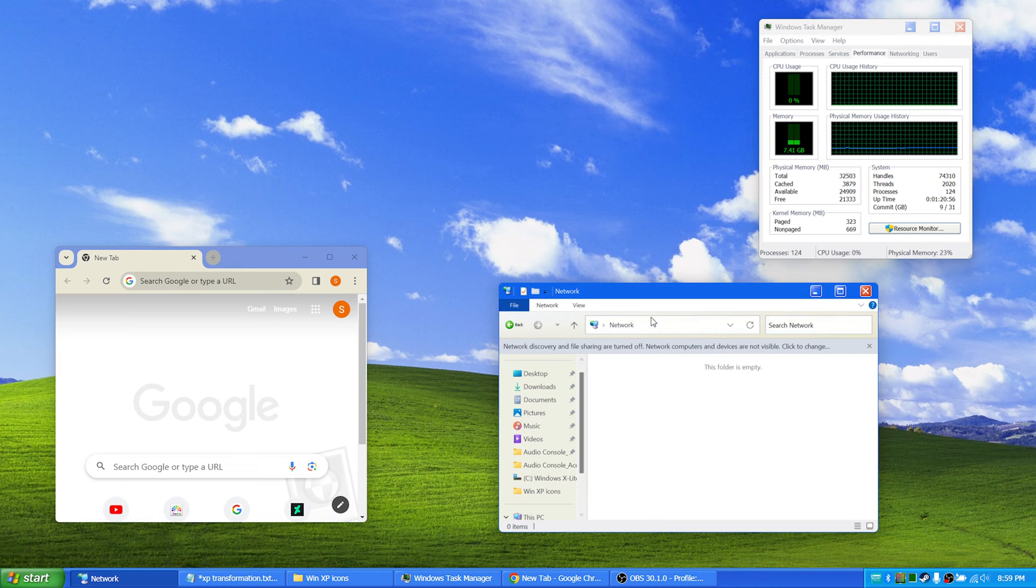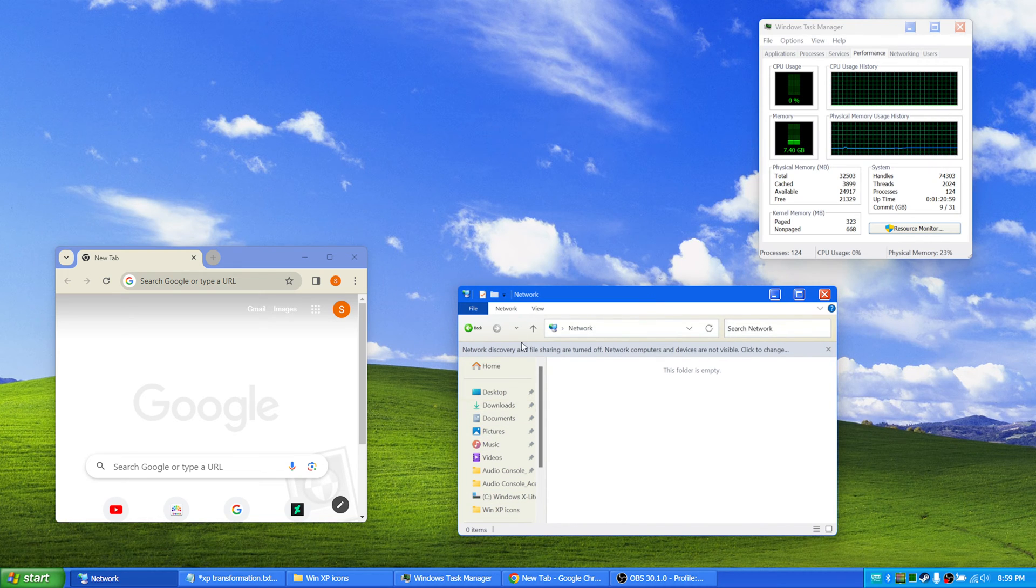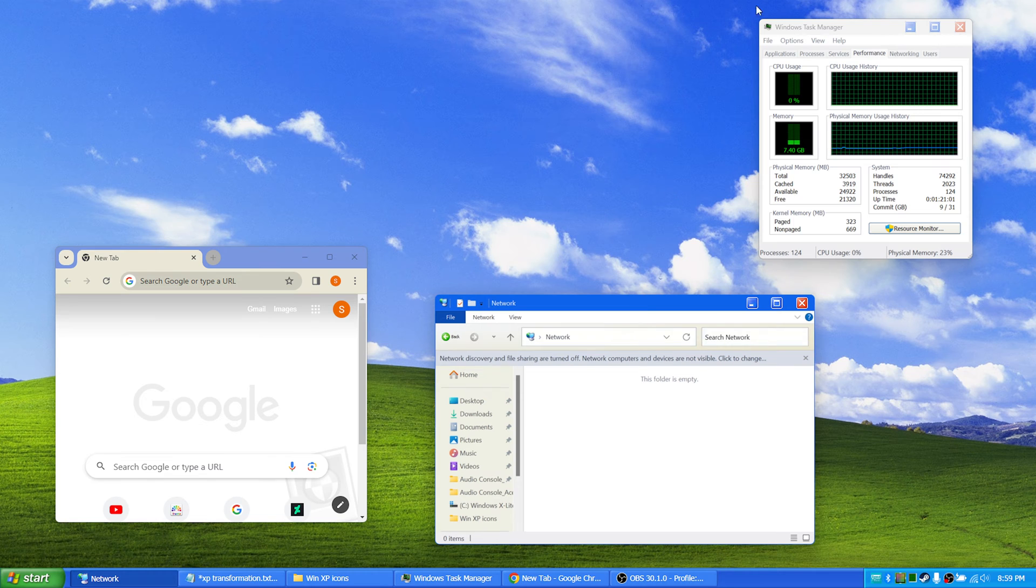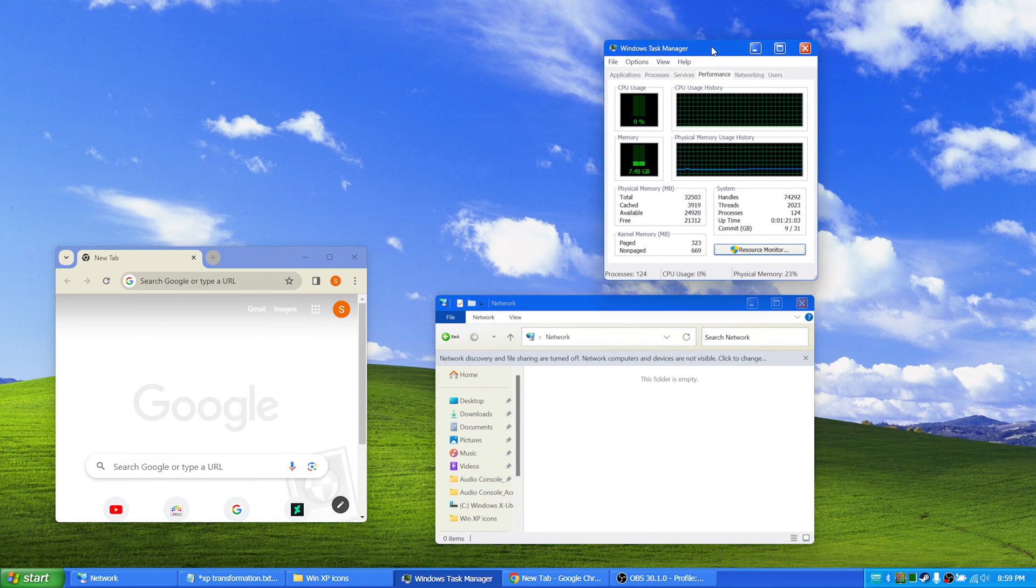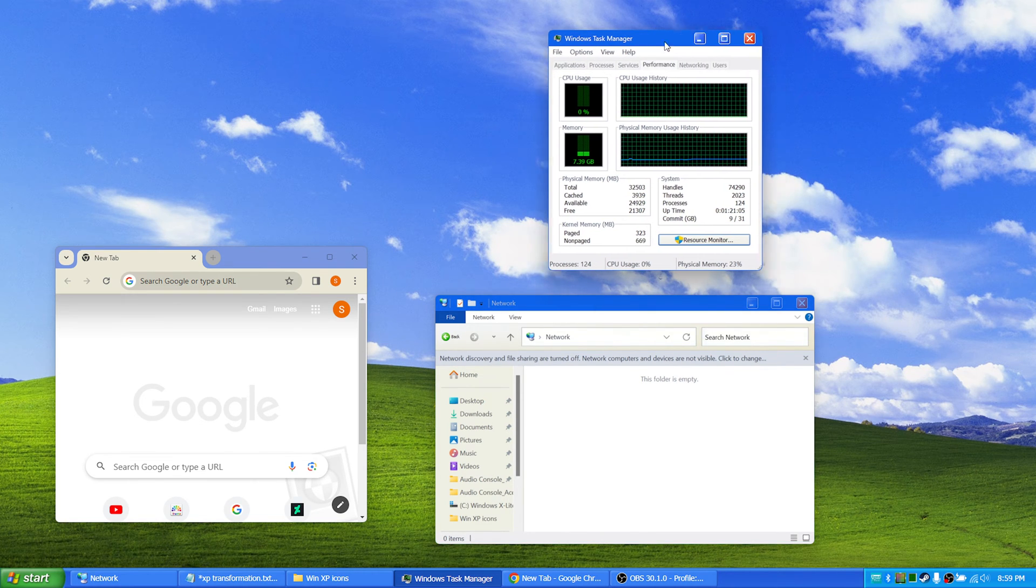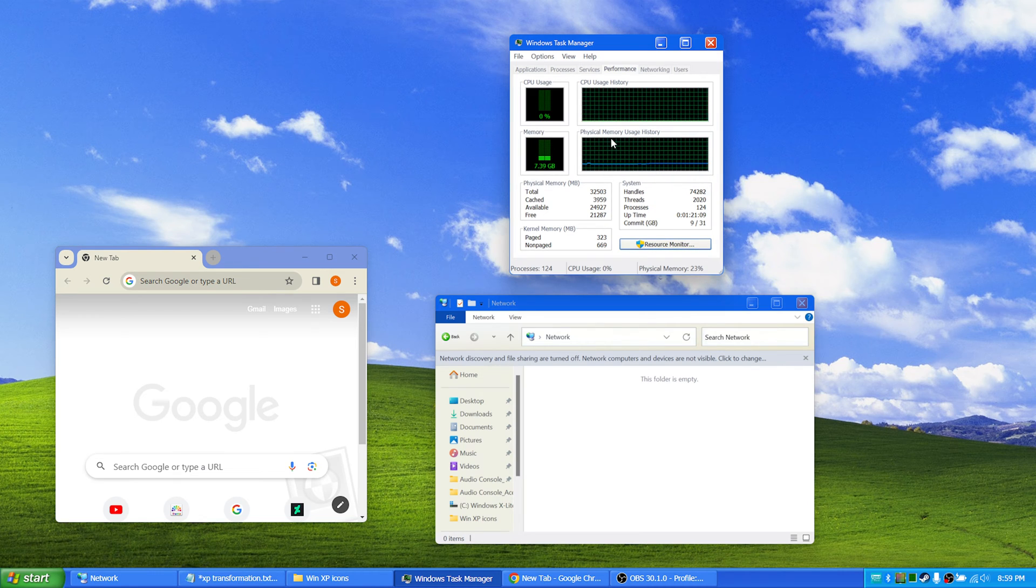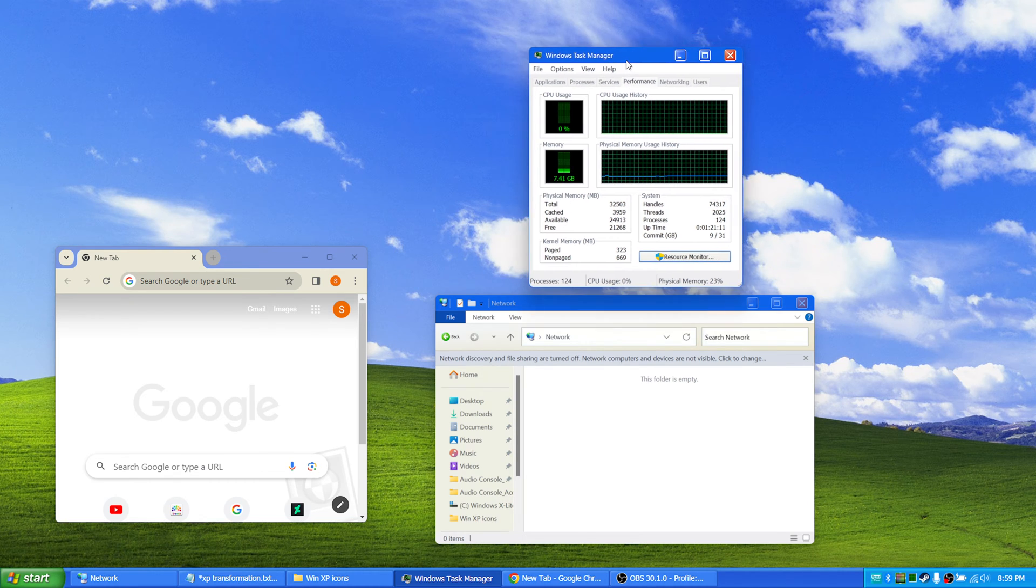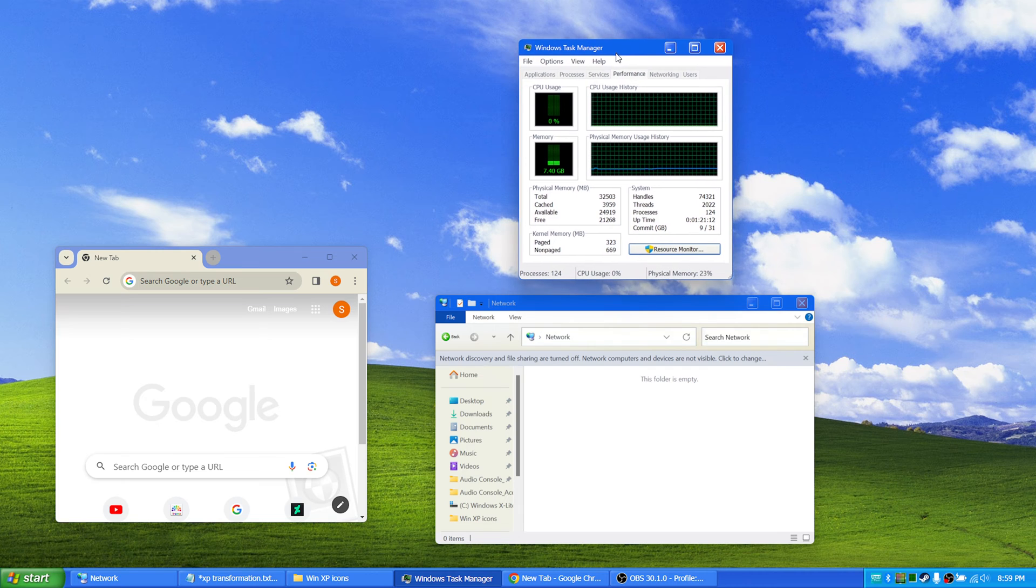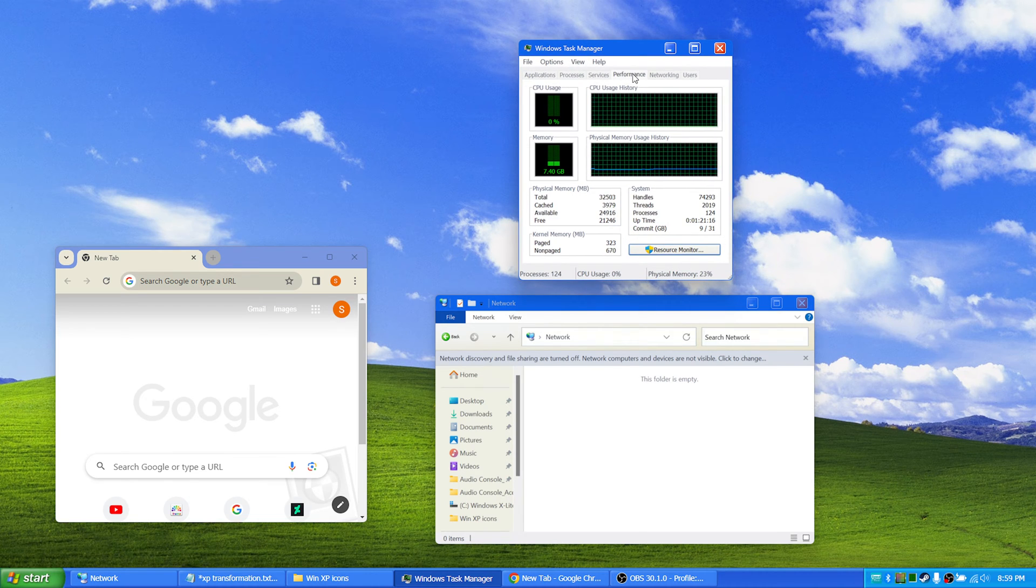this file explorer look more like Windows XP. There's a task manager that you can use instead of the Windows 11 task manager. This looks pretty much like the one that was in Windows XP.